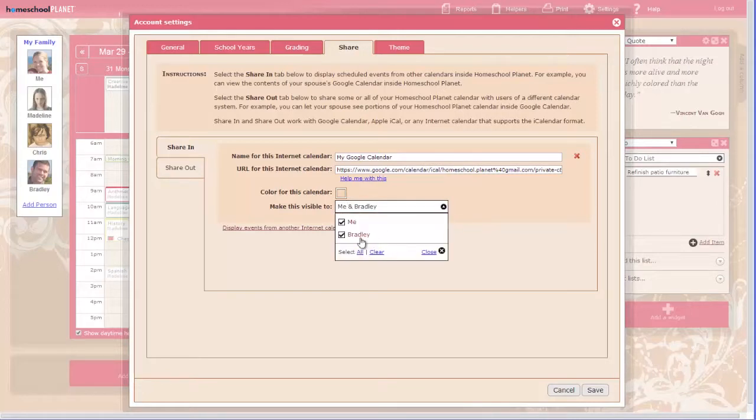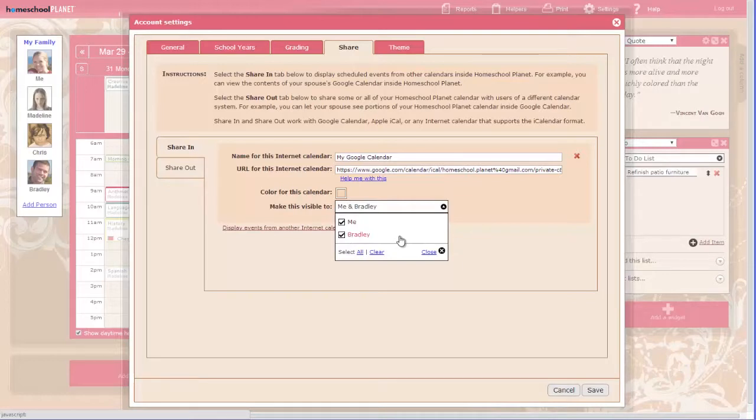Choose which students will be allowed to see this calendar when they log in. Only the students for whom you have enabled login in their student profile will be shown on this list.